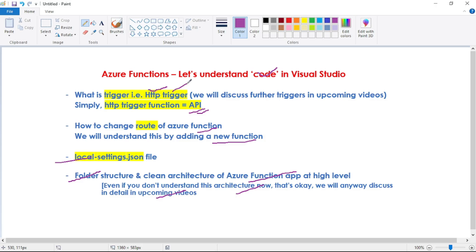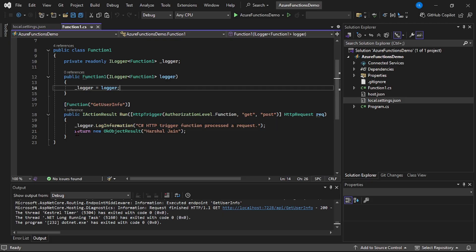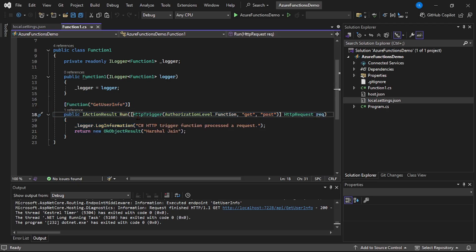Now let's quickly understand HTTP Trigger. We are in Visual Studio and this is our Function App — Azure Functions Demo — and we have opened the function1.cs file. This highlighted code is nothing but the Azure Function. And if you observe, we have this HTTP Trigger. Basically, that means this Azure Function gets executed whenever we hit that API or whenever we hit that URL.